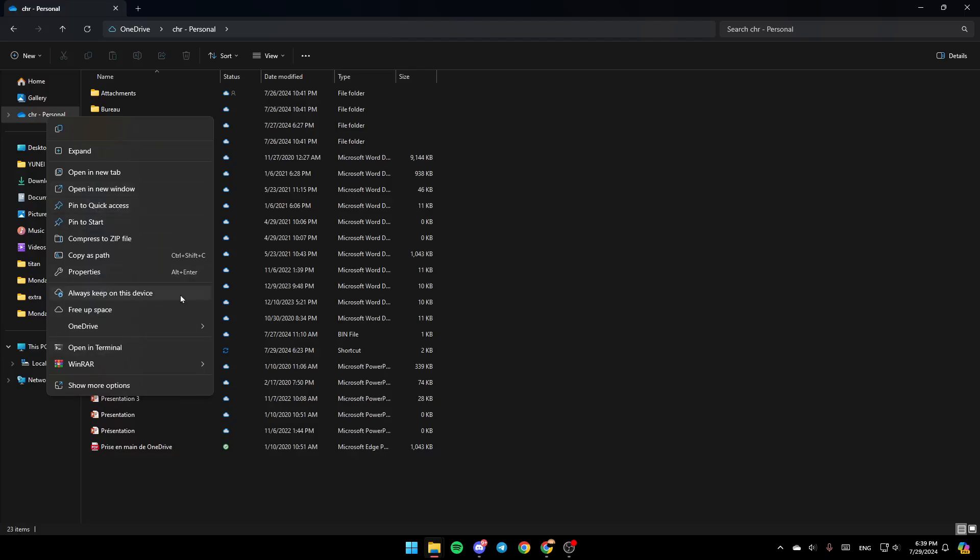Here you're going to find the option to always keep on this device, free up space, and here you're going to find OneDrive. Click on OneDrive.